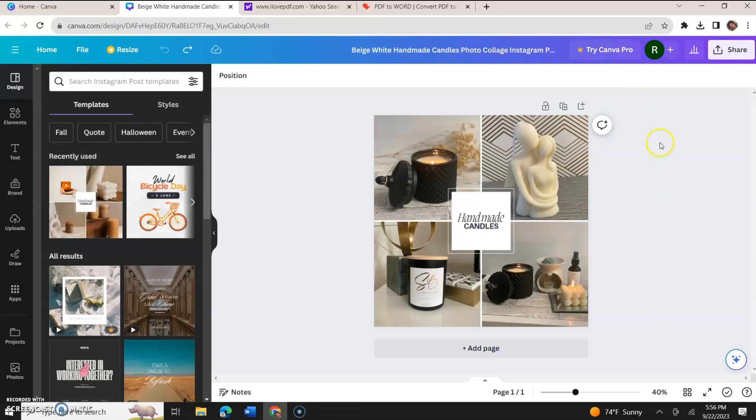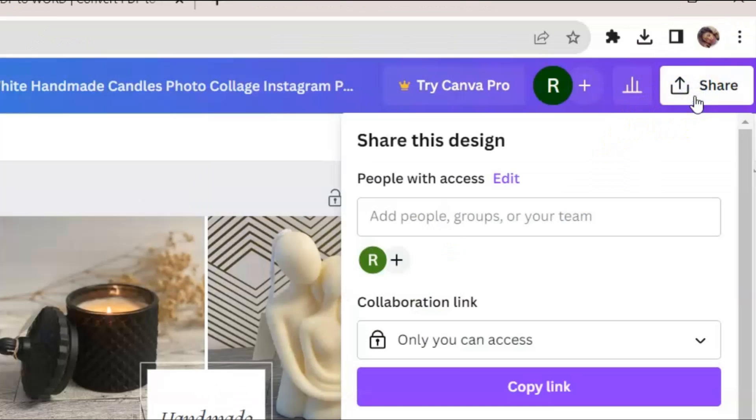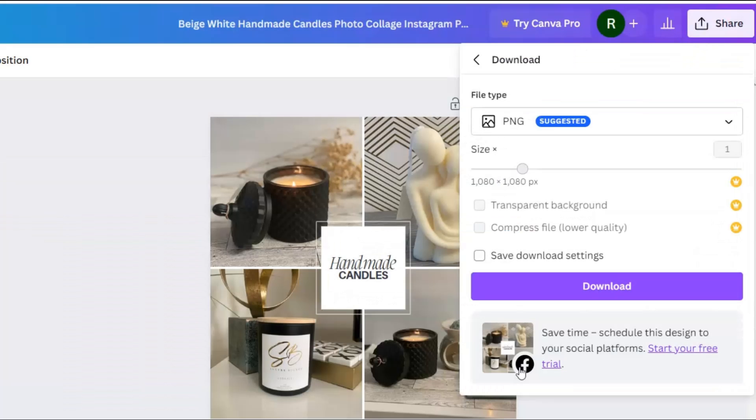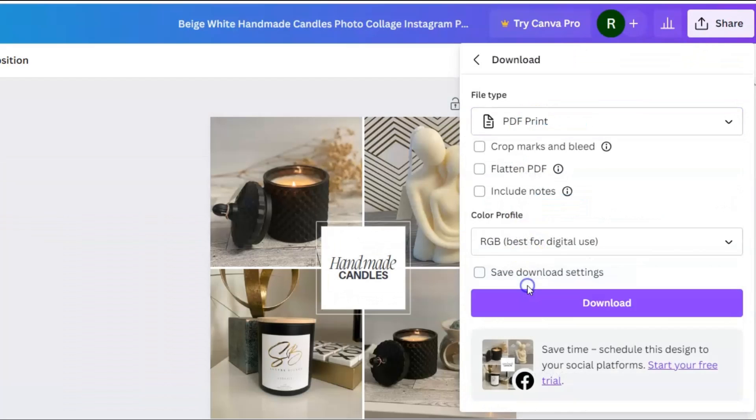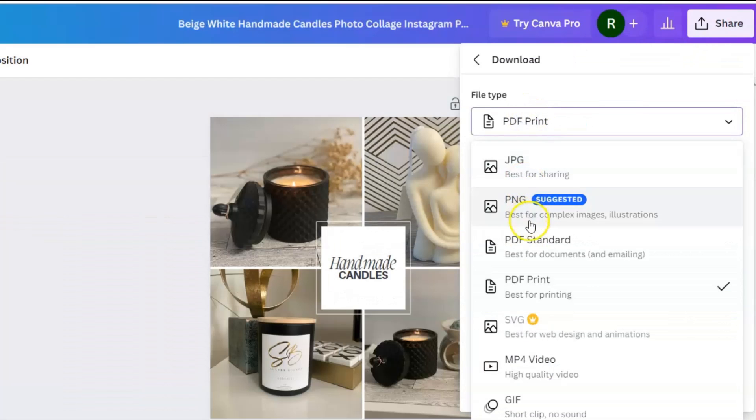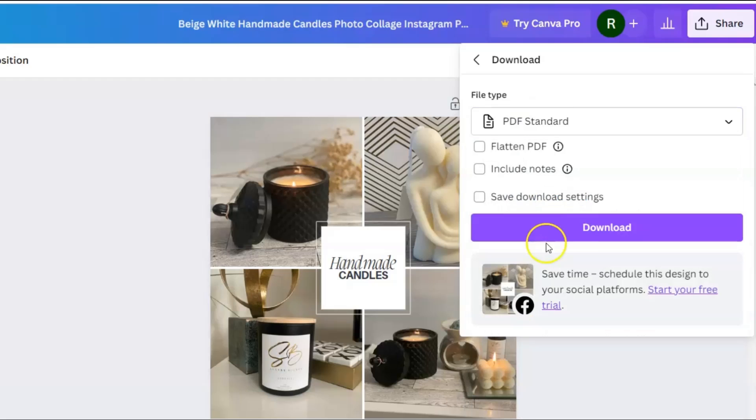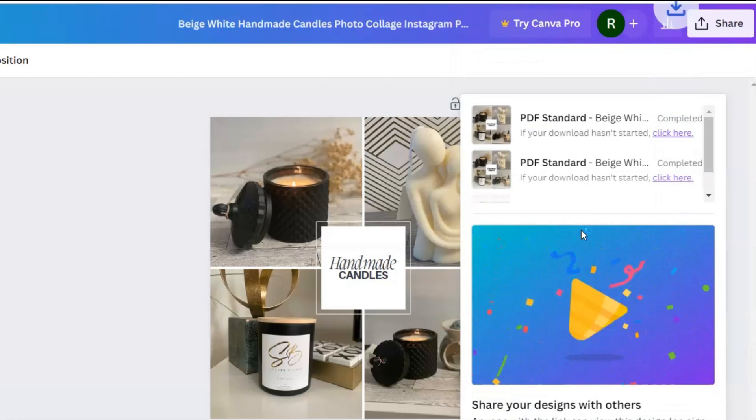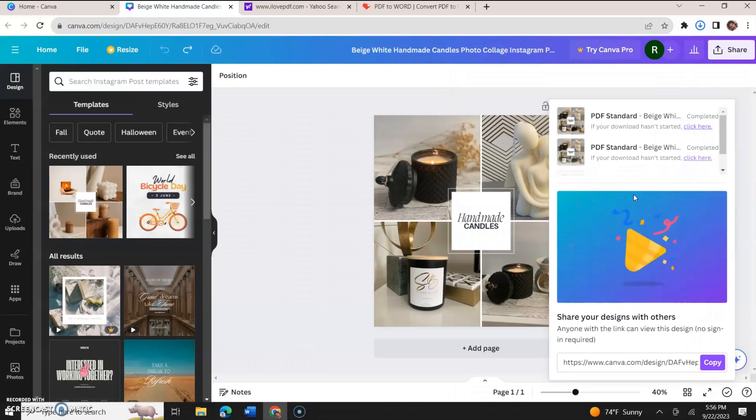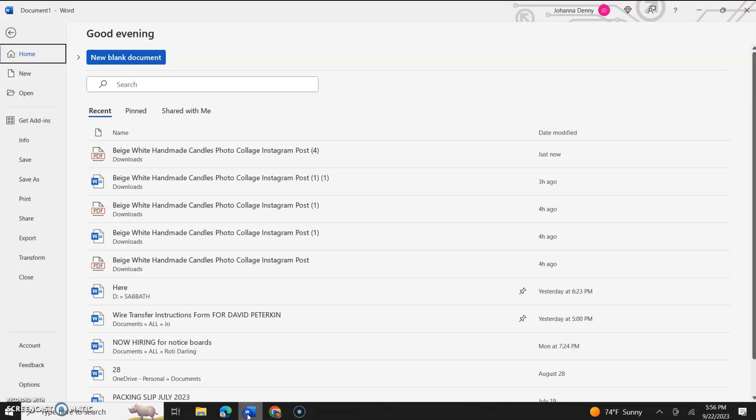But what I'll do is go to share and I'll download and I'll click file type. And then, not PDF print, I'll click PDF standard and I'll download it. Now we could come to Microsoft Word.